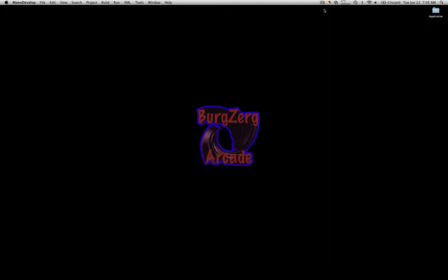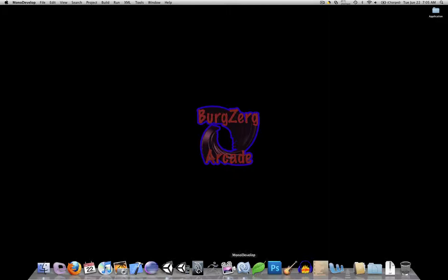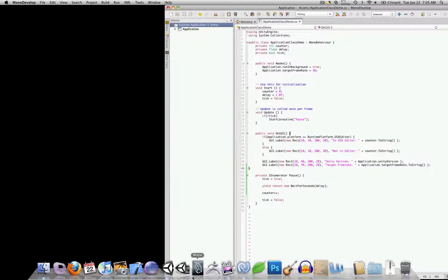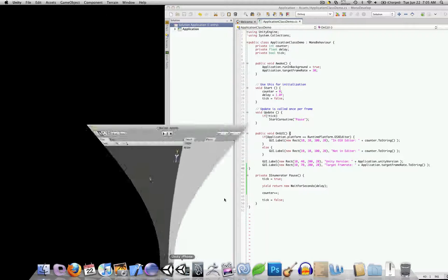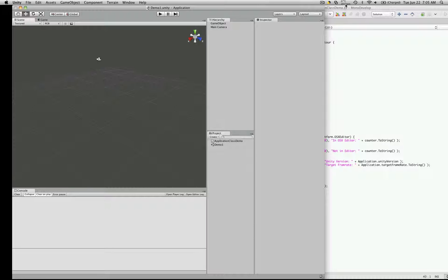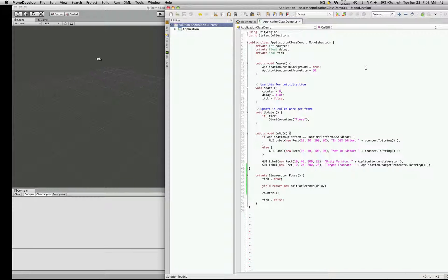This is PD at BergZerkArcade at bergzerkarcade.com and today we're going to do part 6 of our application class tutorial series and we're going to take a look at the system language. So let's open up our script that we've been working on and the corresponding file.